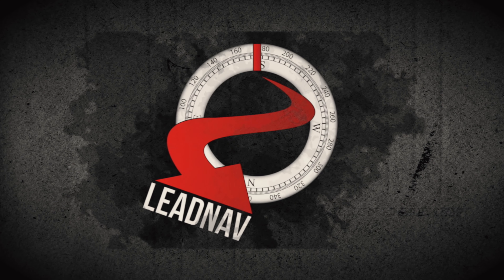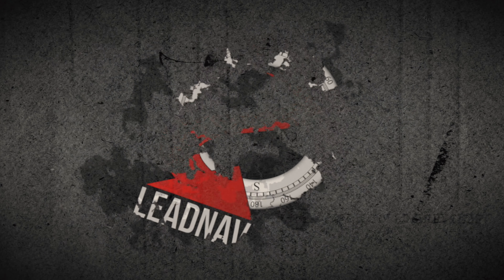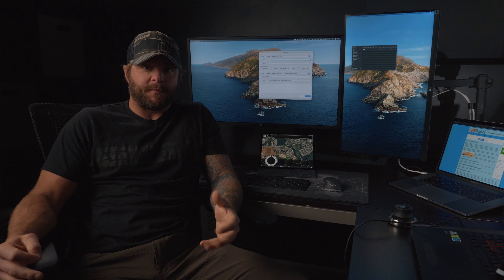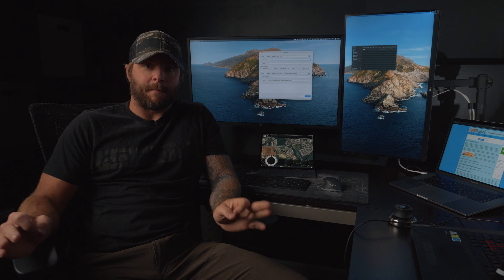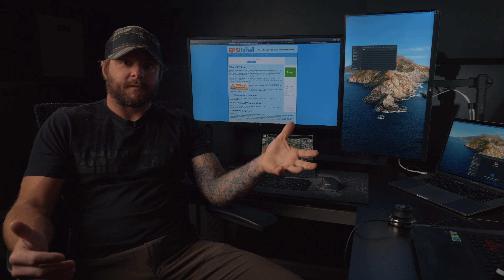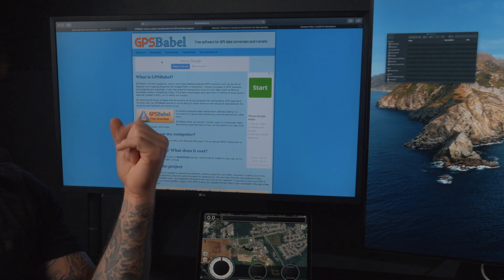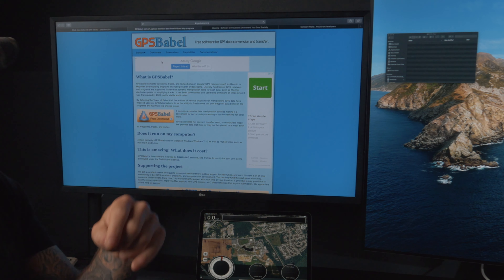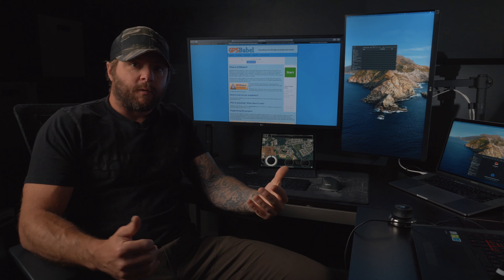In this video I'm going to be covering GPS file types and converting those file types with a program called GPS Babel. It's a free open source software package for PC or Mac that you can download from the web. Basically what this program allows you to do is convert file types.